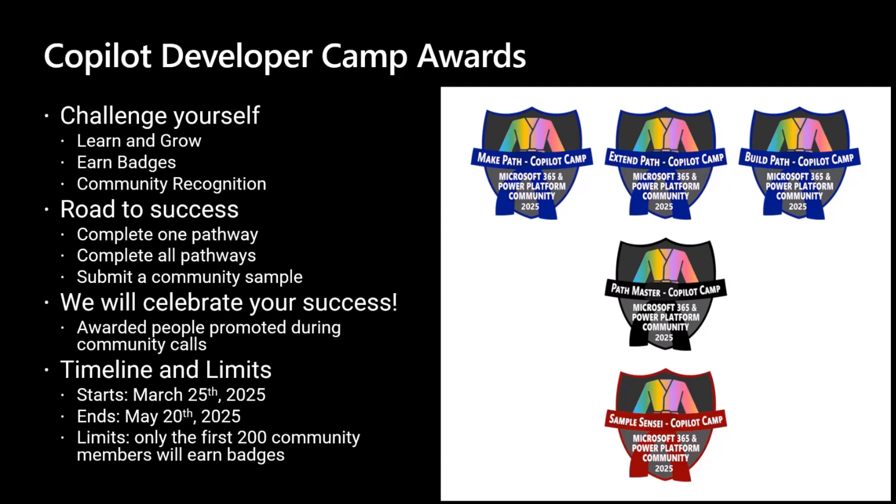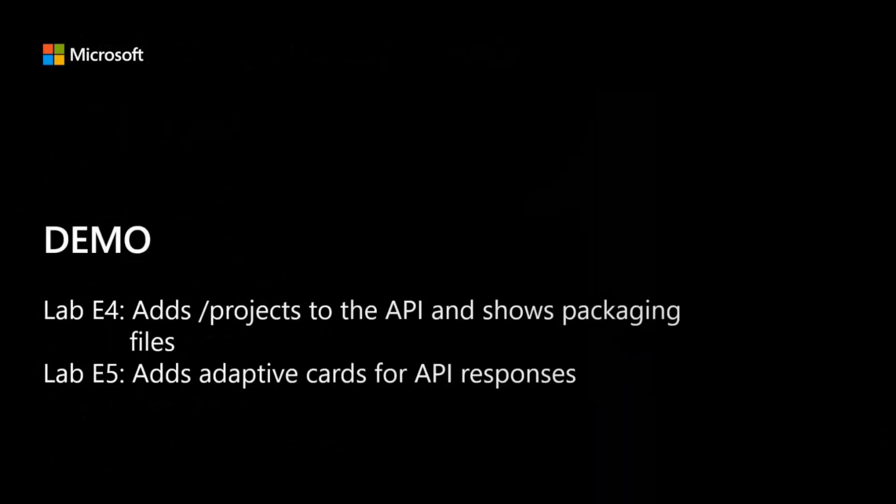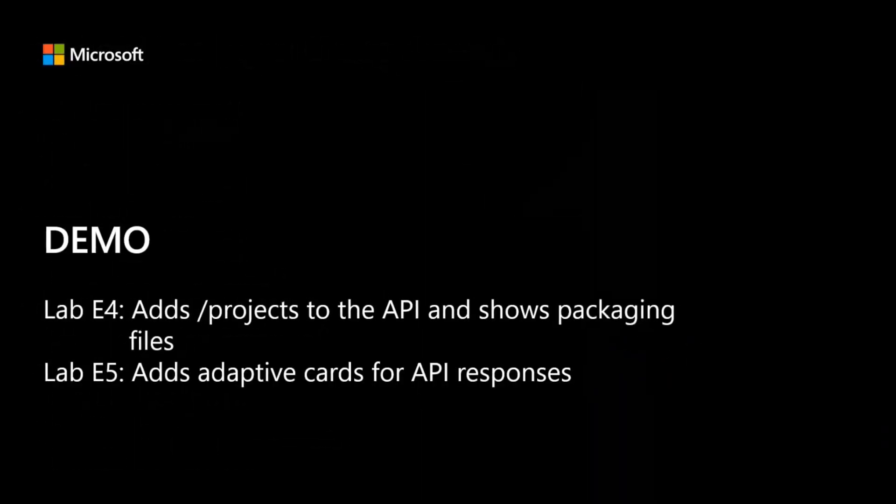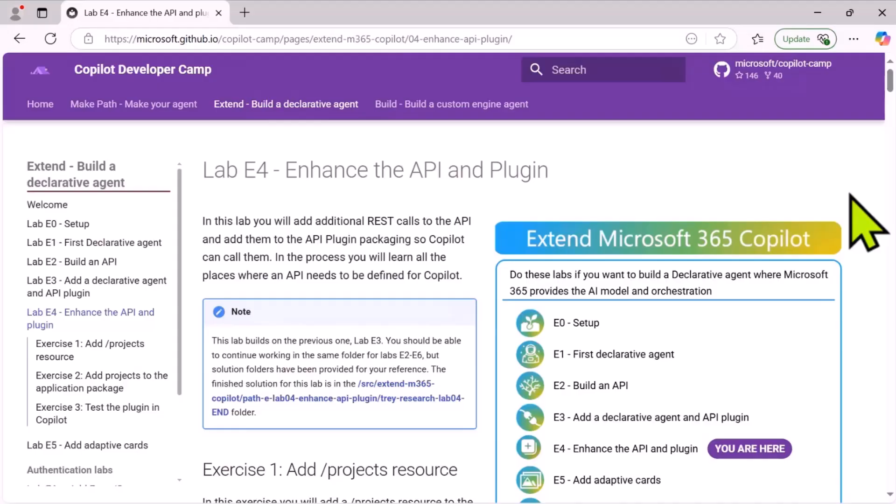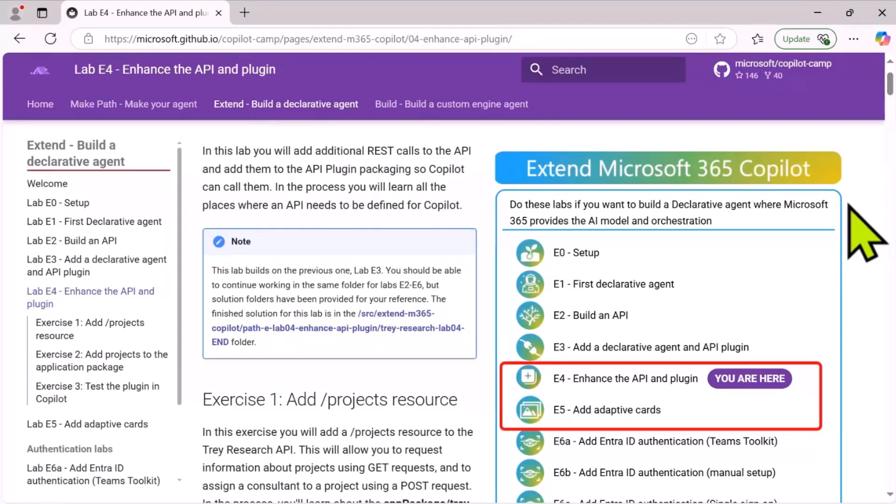But without any further delay, let's move to the actual demo and let's move to Bob German. Well thanks.